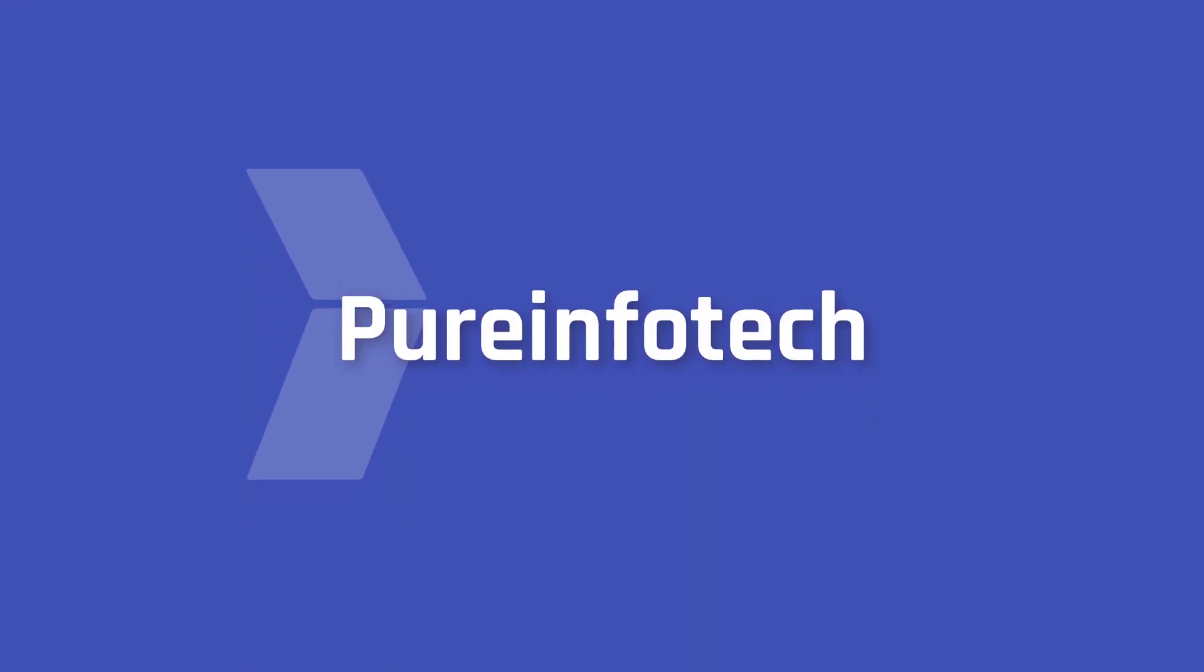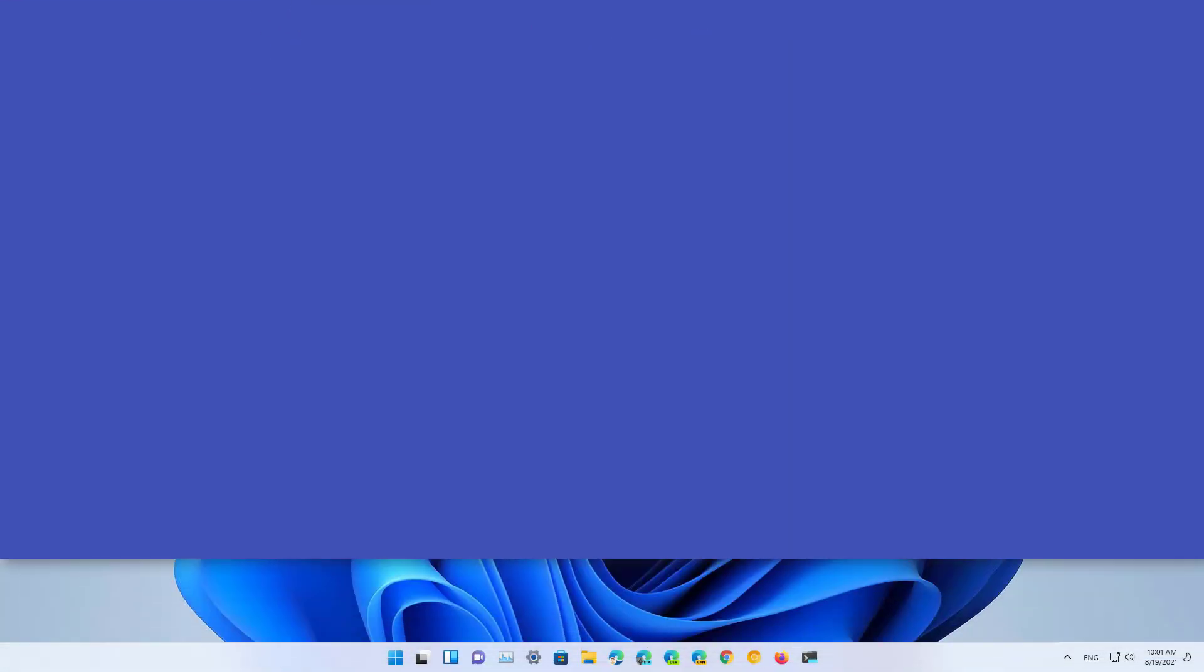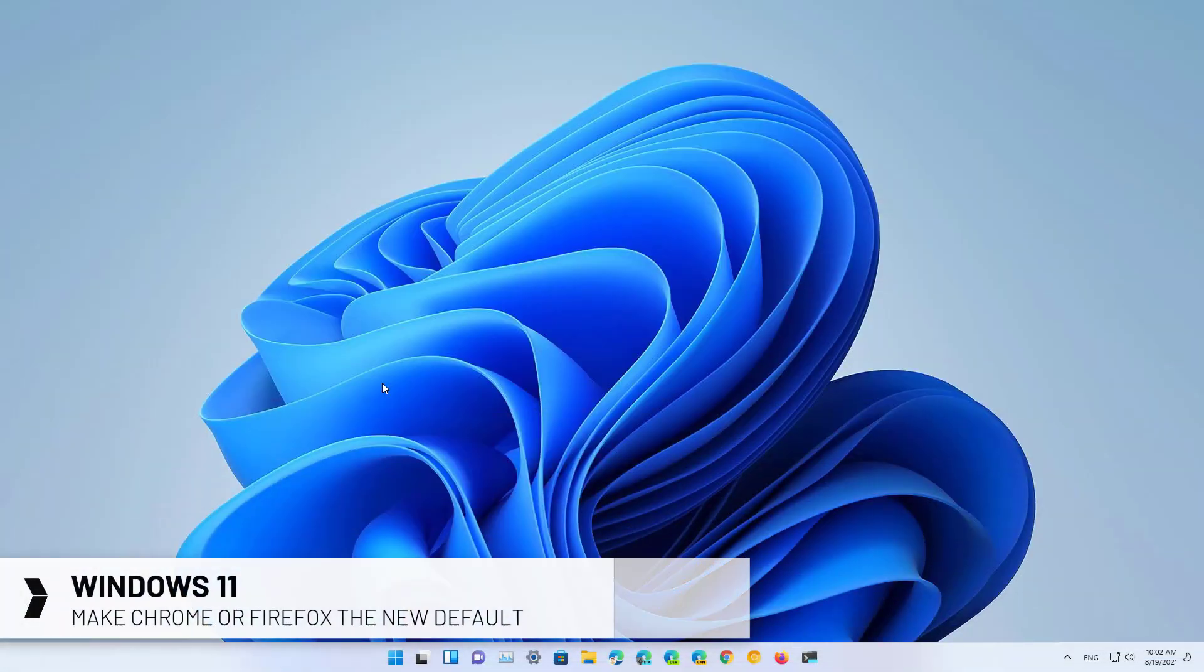Hello everyone! In this video we're going to look at the steps to change the default browser settings on Windows 11.